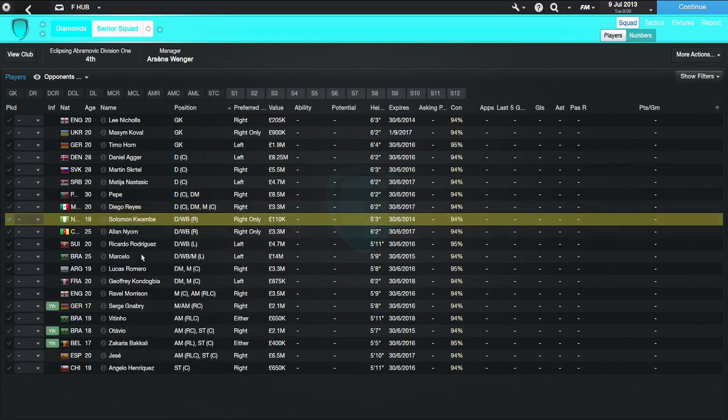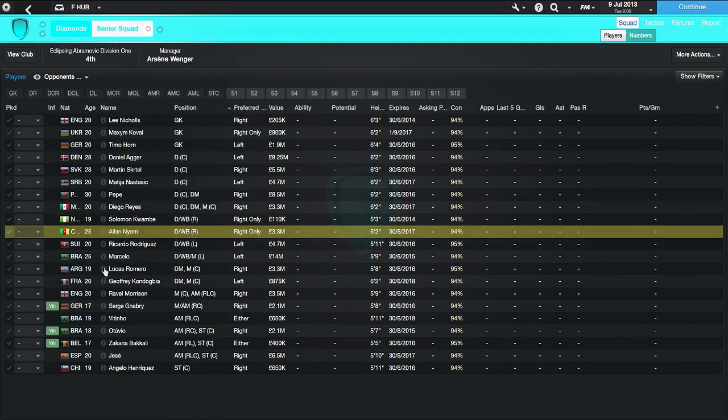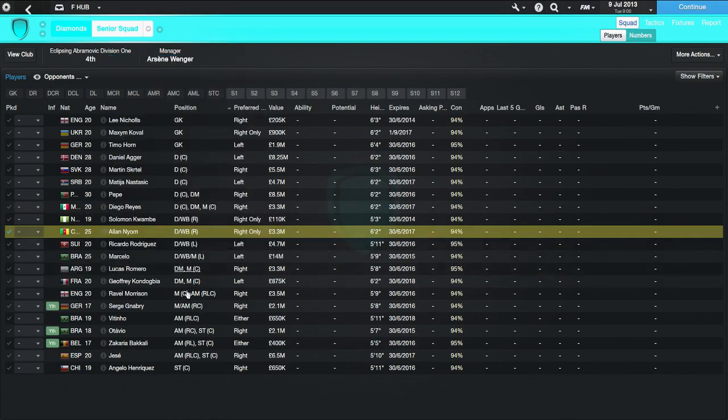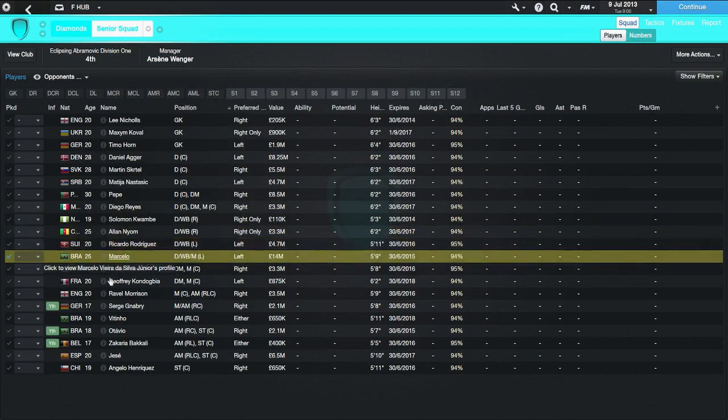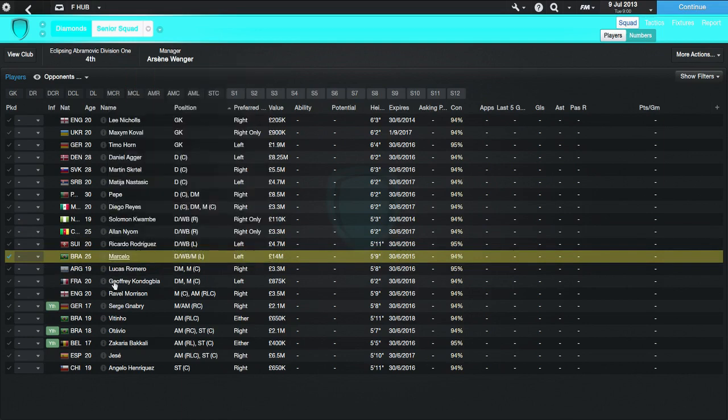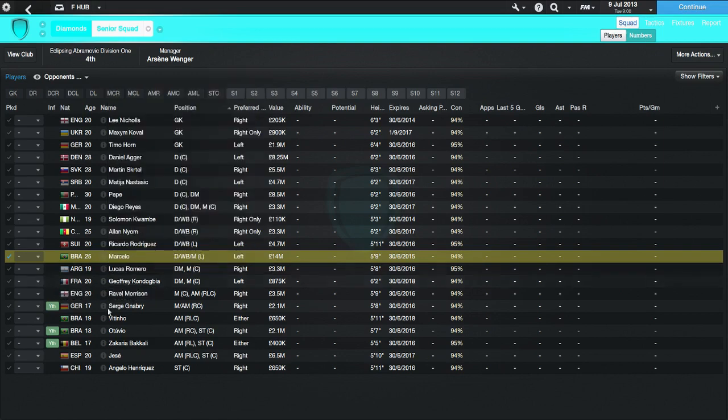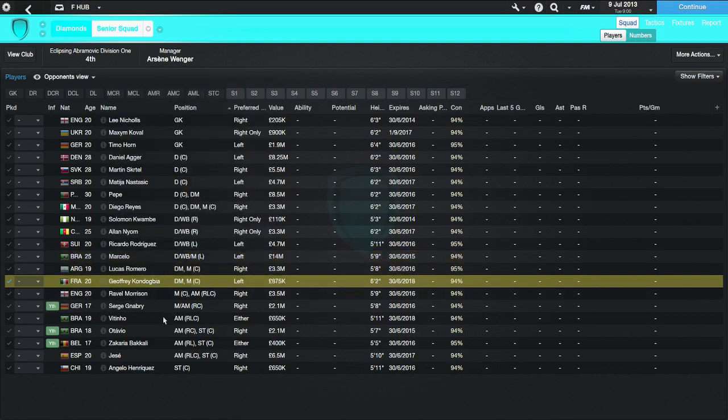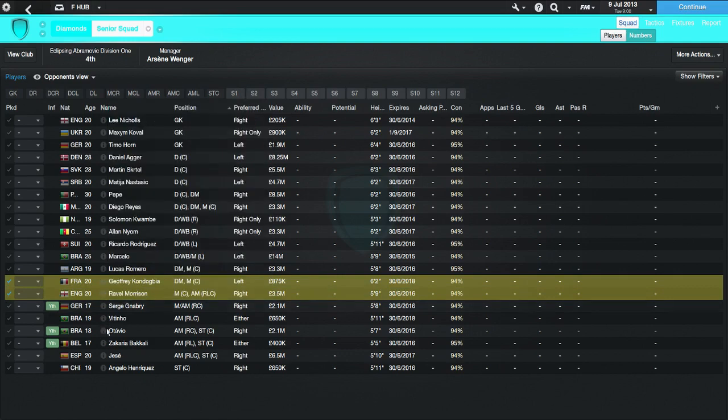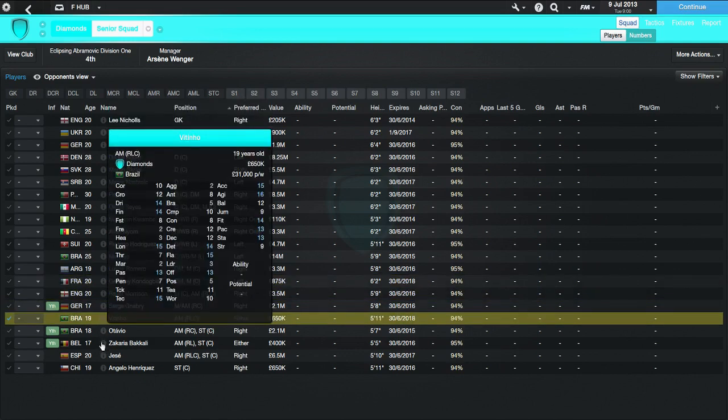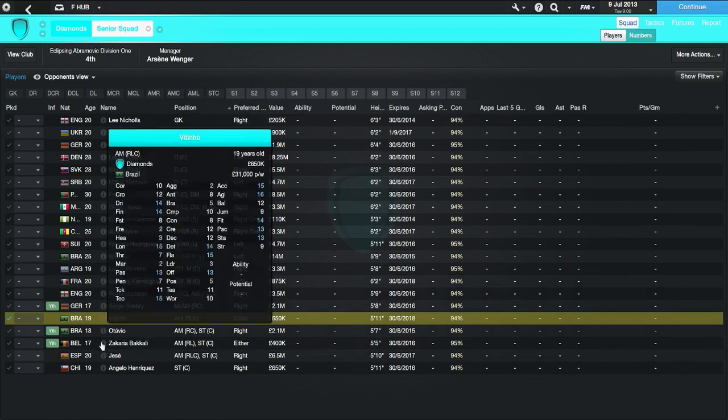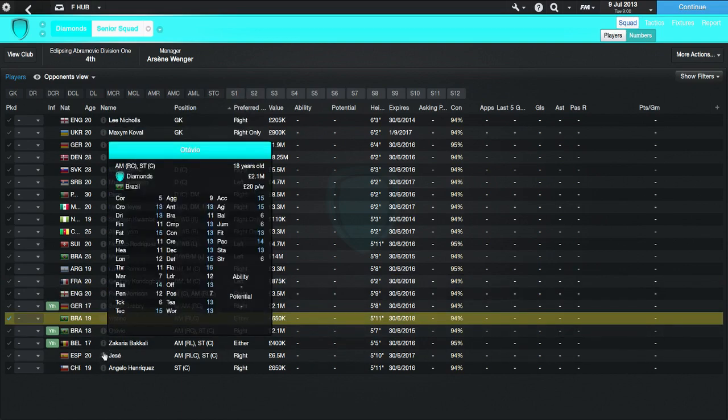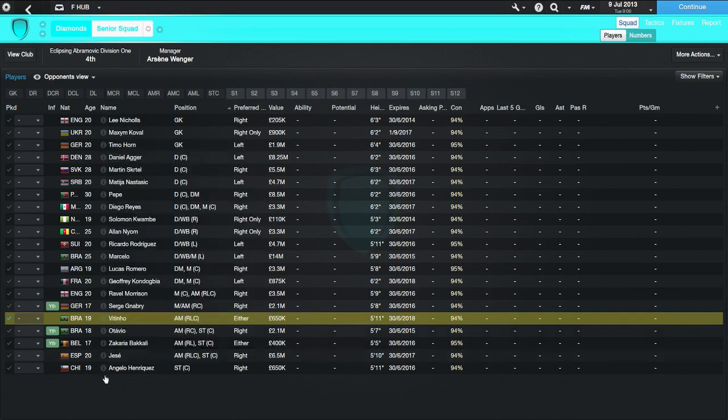He's also got Nastasic and Pepe. Nastasic. Incredible, incredible player on this game. He's also got Diego Reyes, who I don't particularly recognise. But it'll be interesting to see him. He's got Capoue, who I don't know. Neyom, who again, I don't know. Marcelo, but he's also got Ricardo Rodriguez. Incredible player. I believe he plays for Wolfsburg in real life. Apologies if I'm wrong there. I probably am. But Marcelo here. Incredible defender. We all know Marcelo. Lucas Romero. Very popular player here.